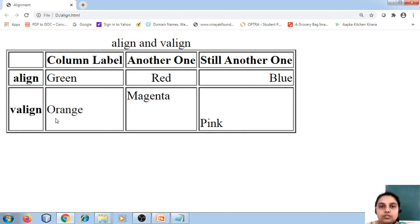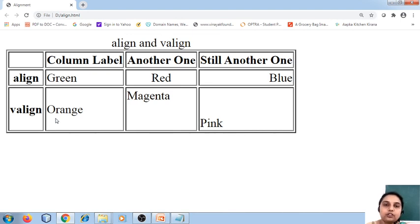So thank you students. We will see about other attributes about the table in the next session. Thank you students.